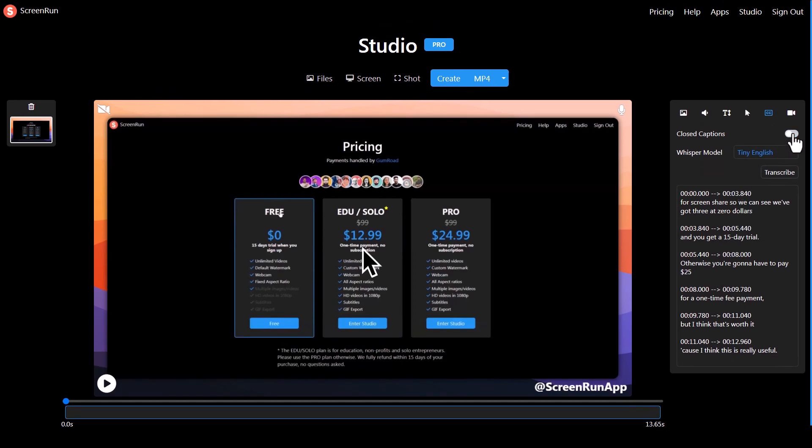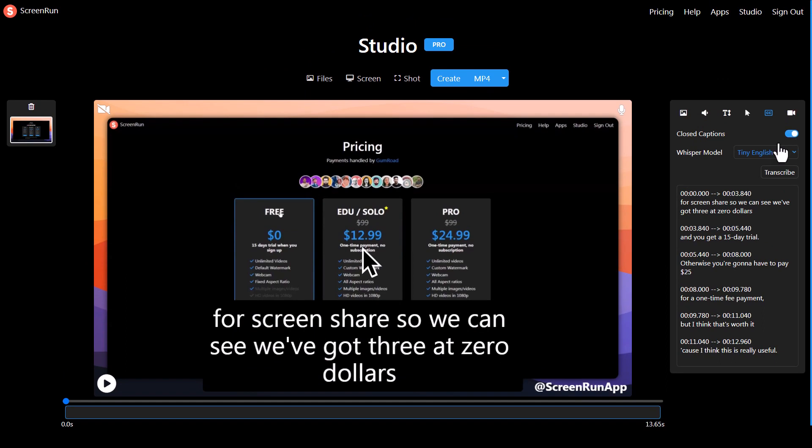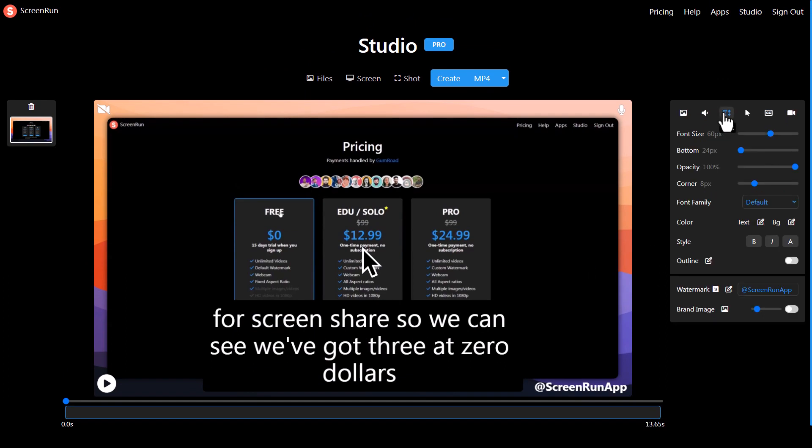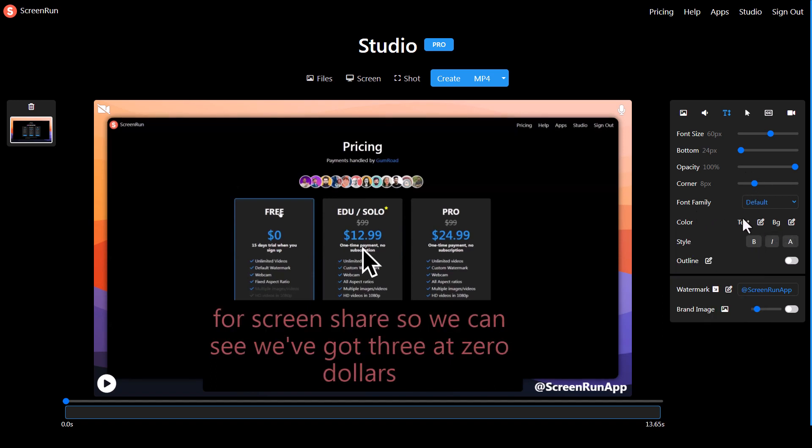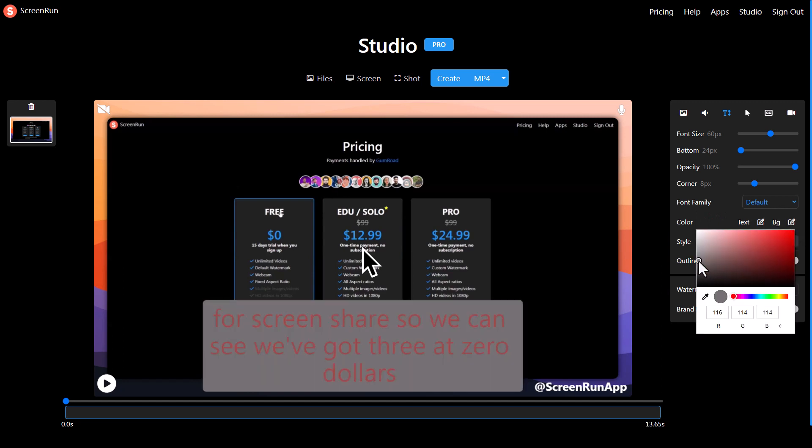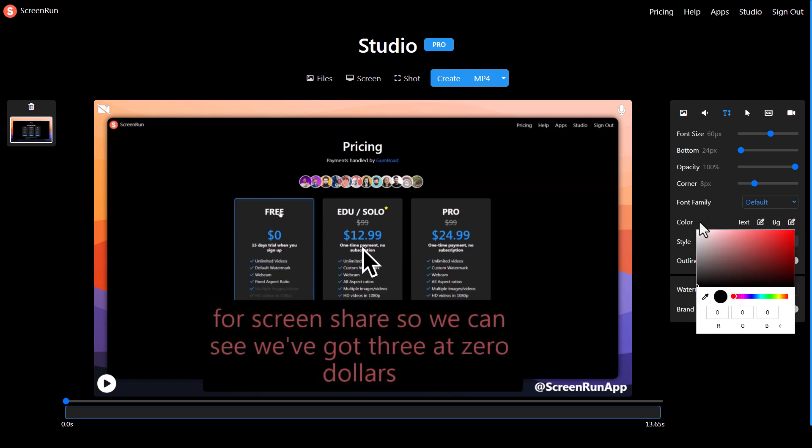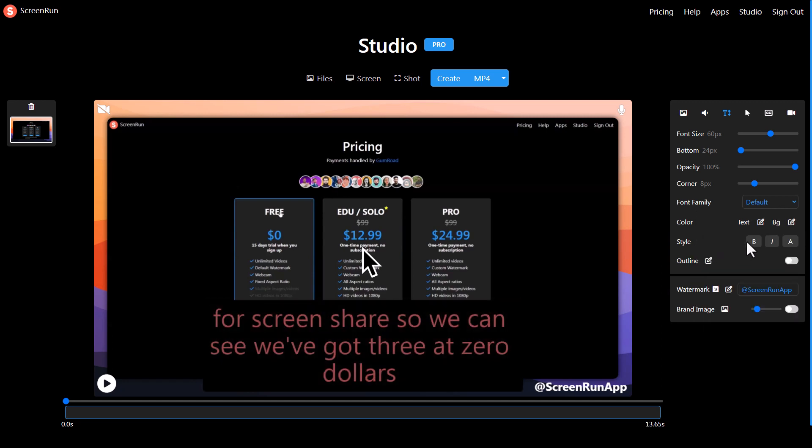If I go to the closed caption, you can see it's done the transcribing already, which is really good. I can have closed caption on or off, so it's actually going to put on screen what I'm saying. If I go to text, I can edit my closed captions, change background color and all sorts of things like that, change the style, etc.